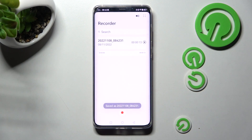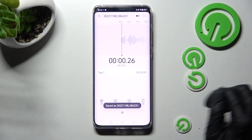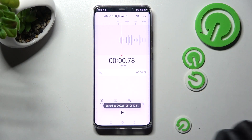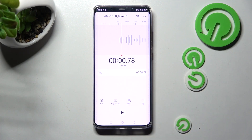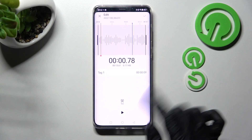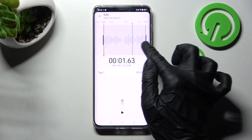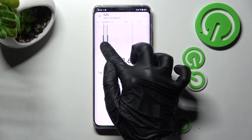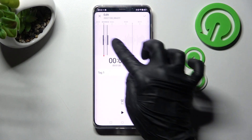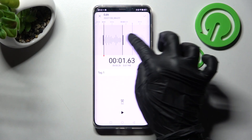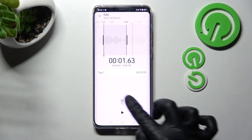Now you can play your recording by clicking on it. You can also edit it from here. I will, for example, trim this part. When you're ready, you need to click on trim.